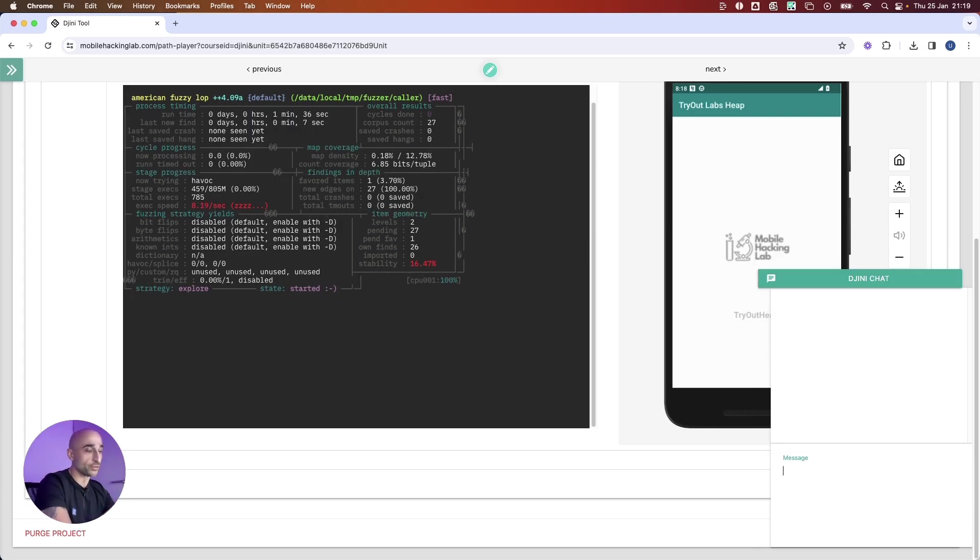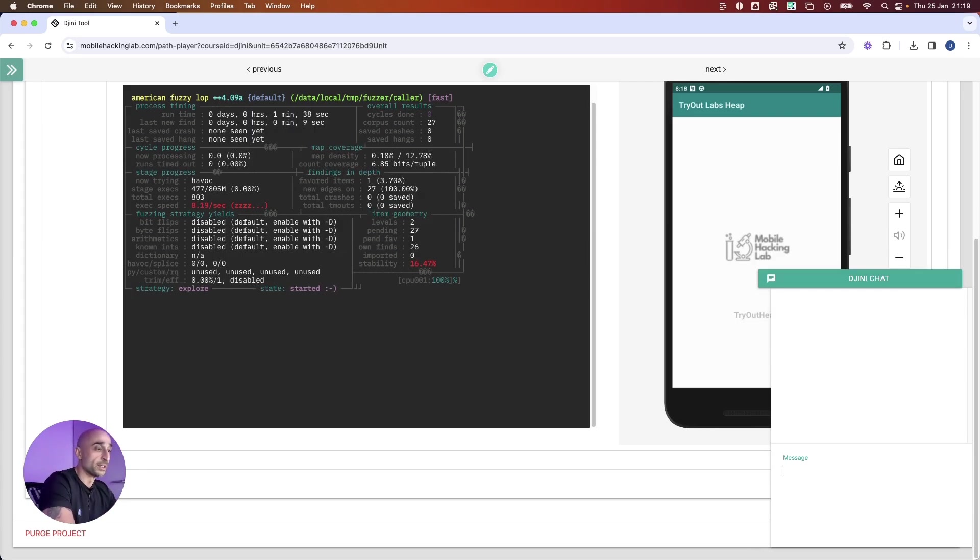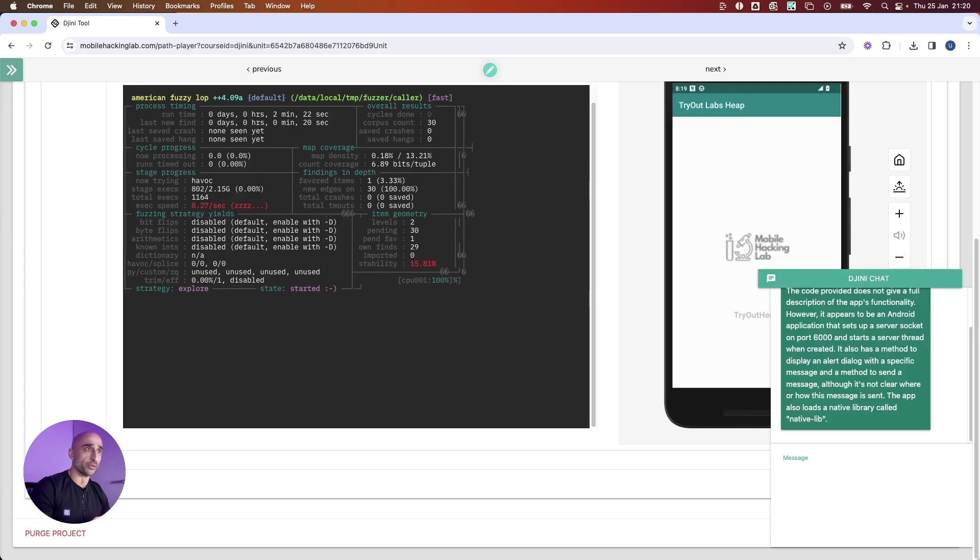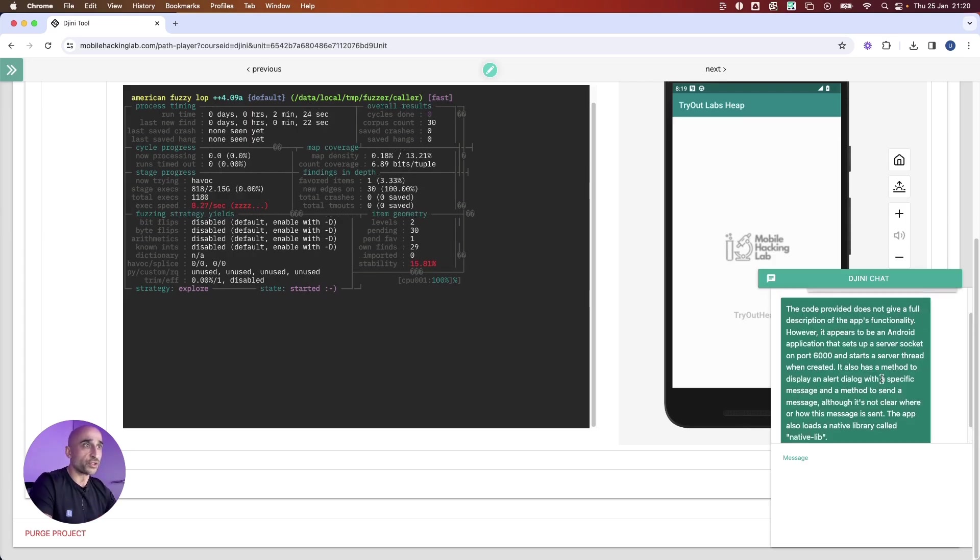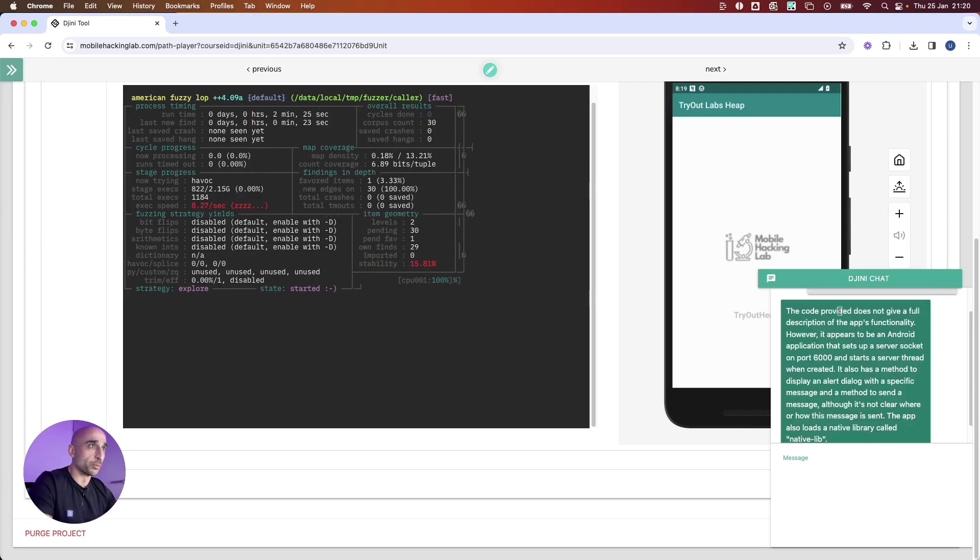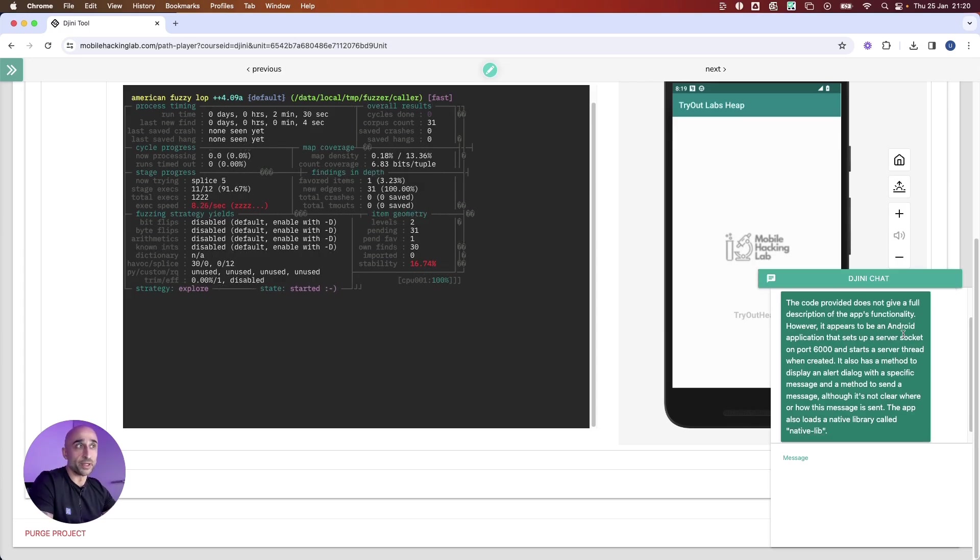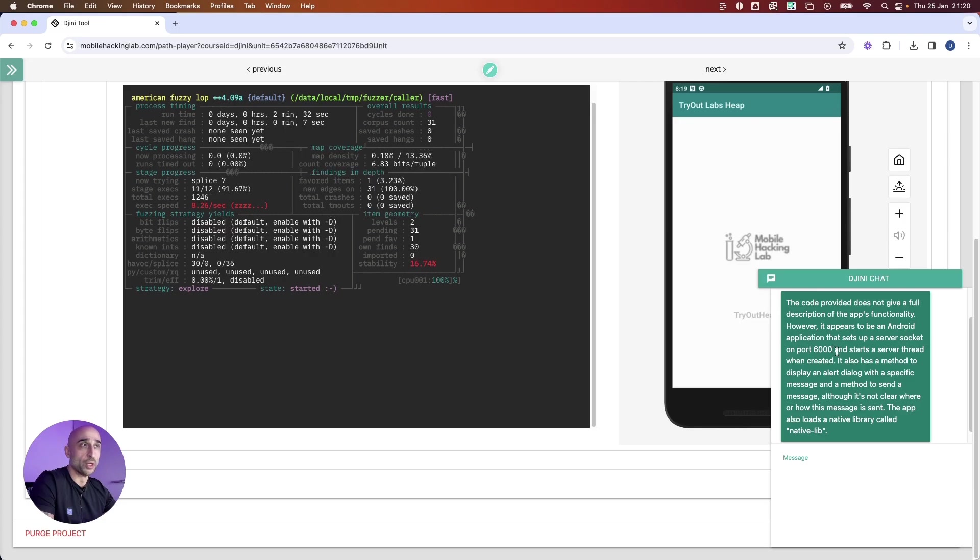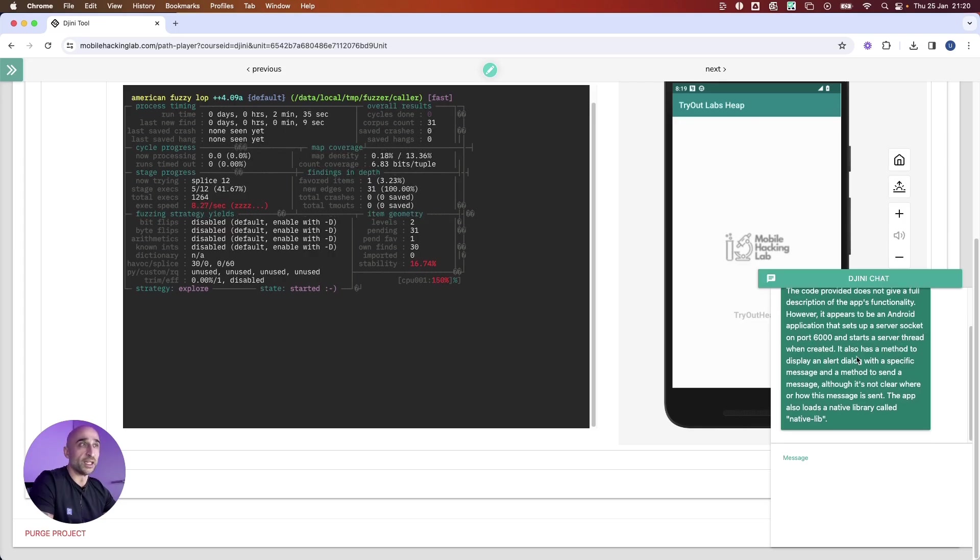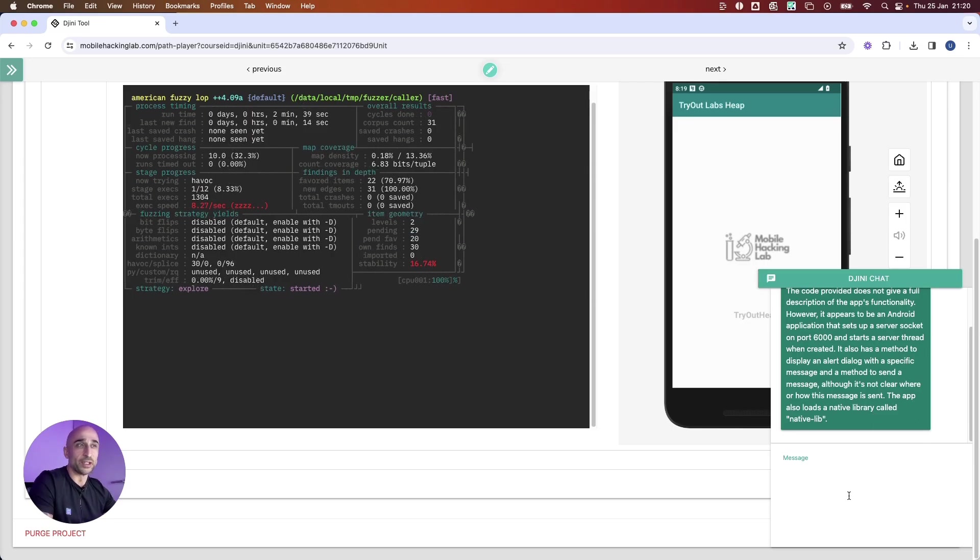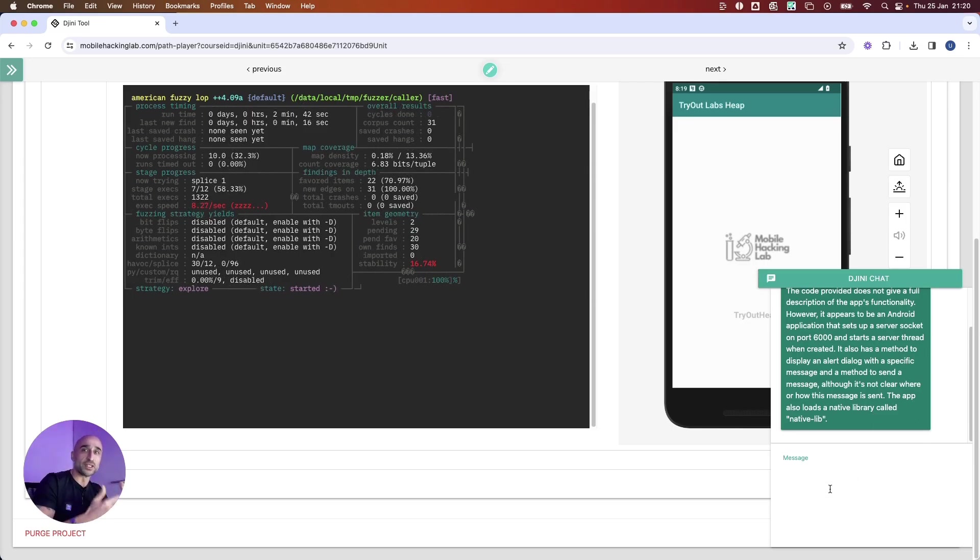We could ask him, like, hey, what is the functionality? We'll wait for the data to be returned. It actually tells us that the provided code does not give a full description of the app's functionality. However, it appears to be an Android application that sets up a server on port 6000 and also methods for displaying an alert box. So it knows quite a lot of stuff from the application itself, so it is very easy for us to ask questions.